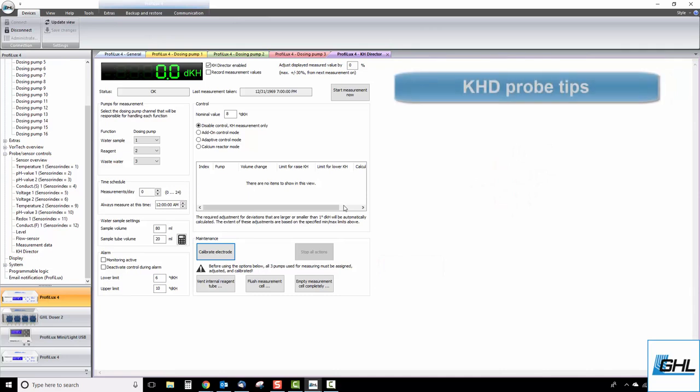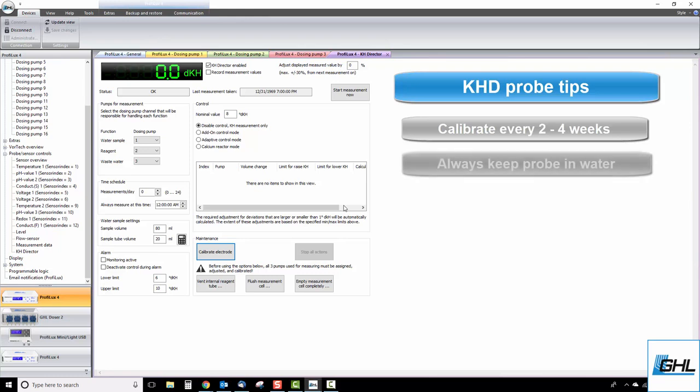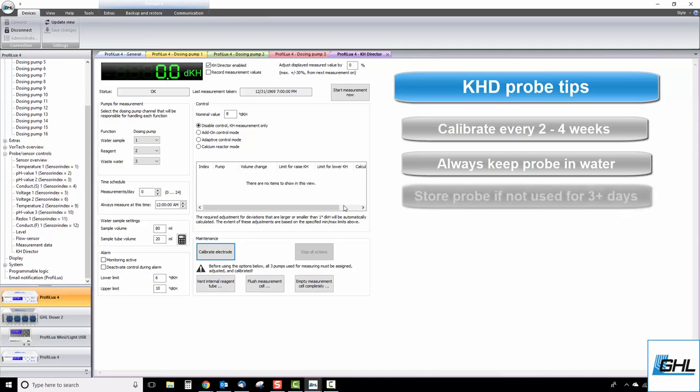When it comes to servicing the probe, we recommend you calibrate every 2 to 4 weeks. Calibrating at these intervals will allow the KHD to maintain maximum accuracy. It's also important to note that the KHD probe should always be kept in water to prevent it from drying out. If your KHDirector does not perform tests for more than 3 days, we recommend removing the probe and storing it in liquid until you're ready to use it again.